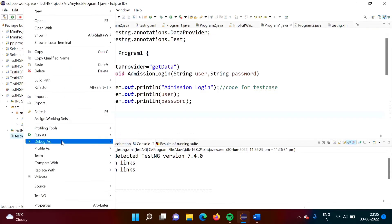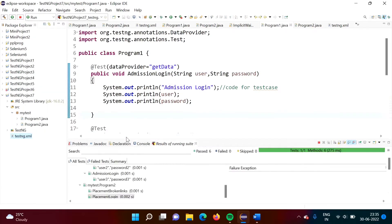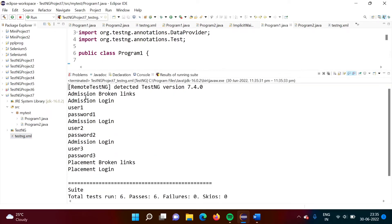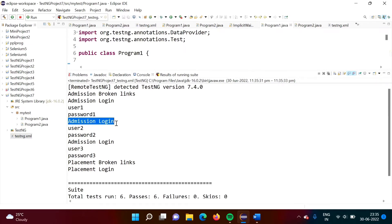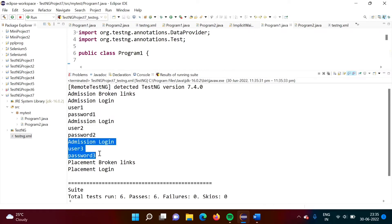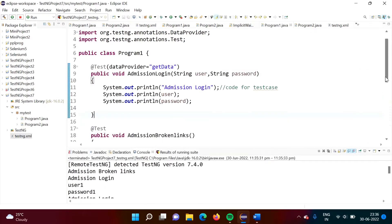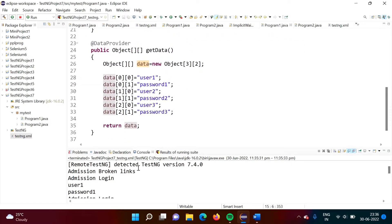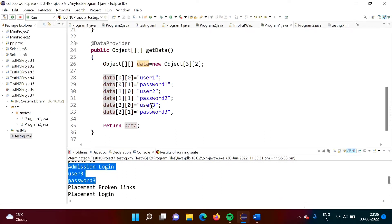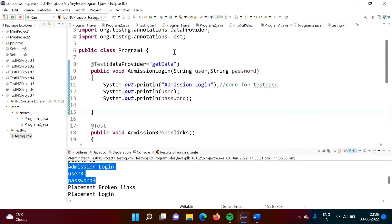We will see the output. So admission login — user one, password one. Again admission login — user two, password two. Again admission login — user two, password three. So this same test case has run three times, and it is taking data from this function that we have mentioned, from this data provider function. Here we are sending the data: user one password one, user two password two, user three password three. So this data we are sending to this test case.